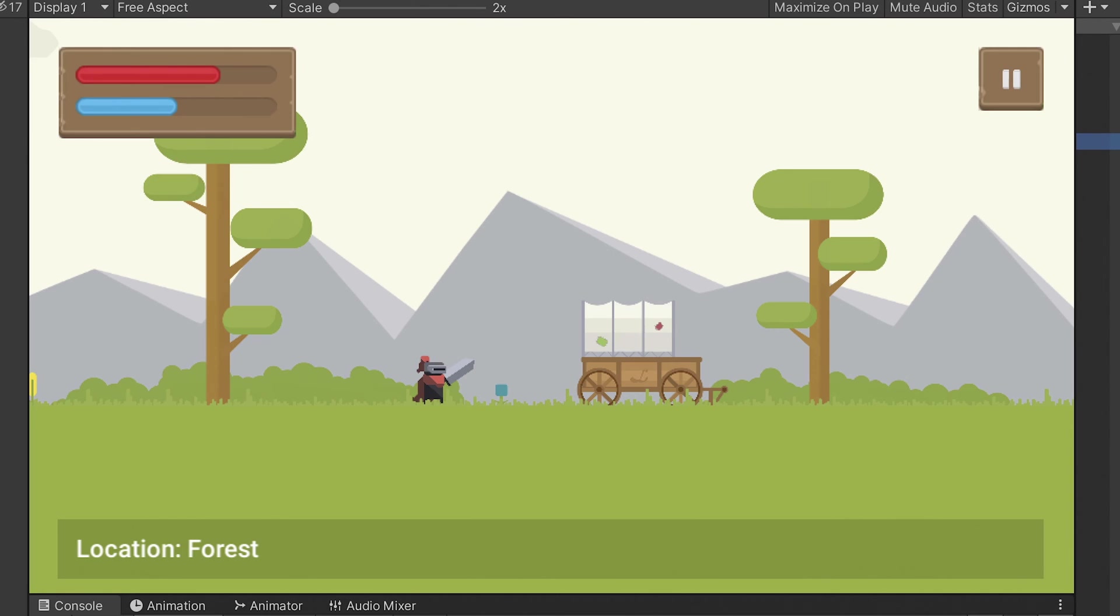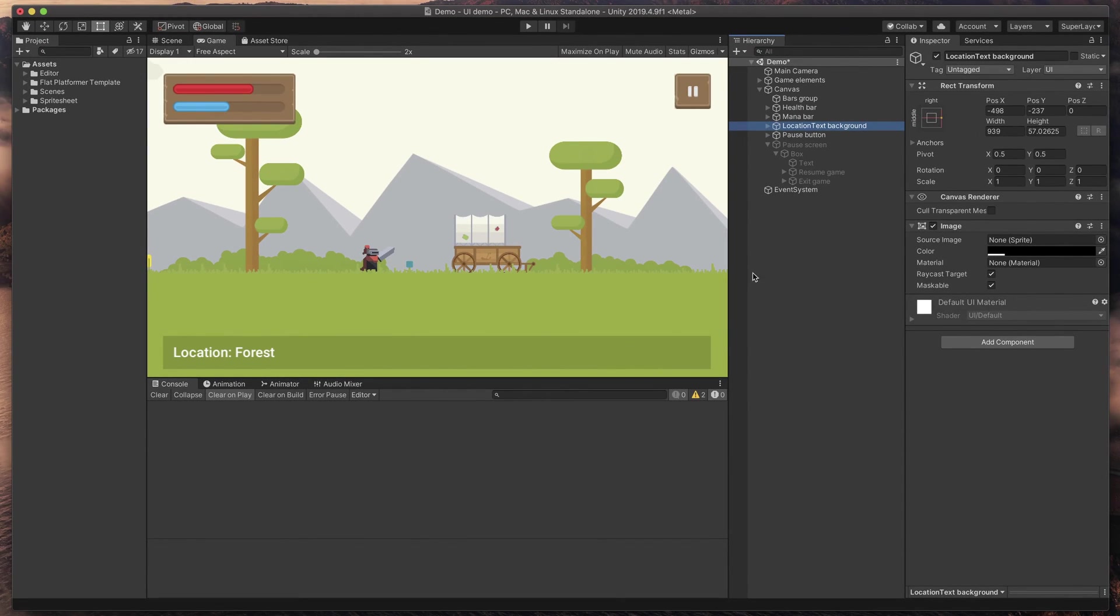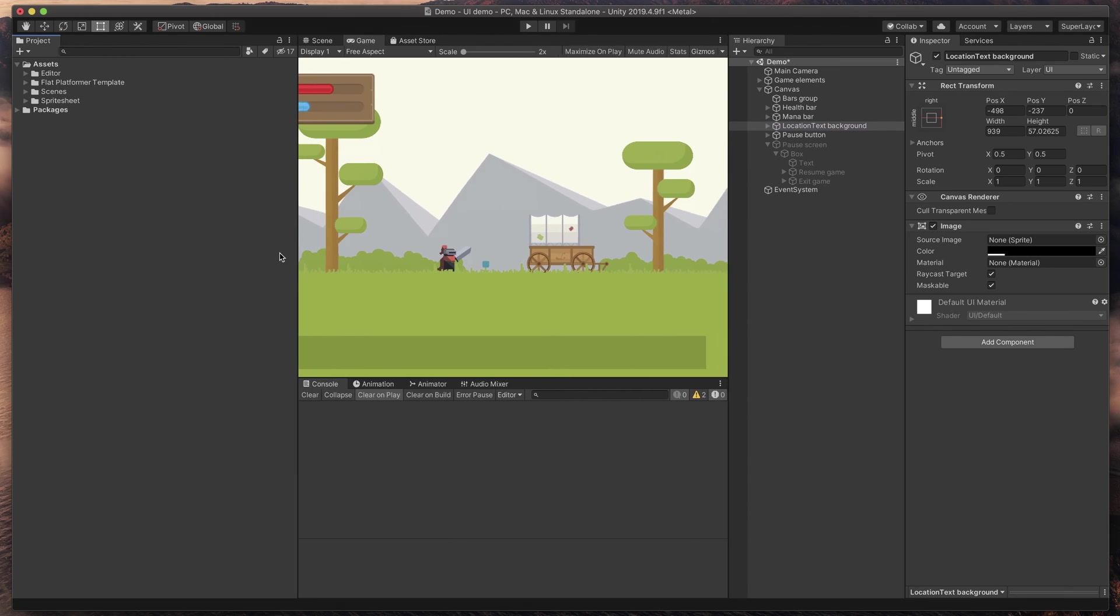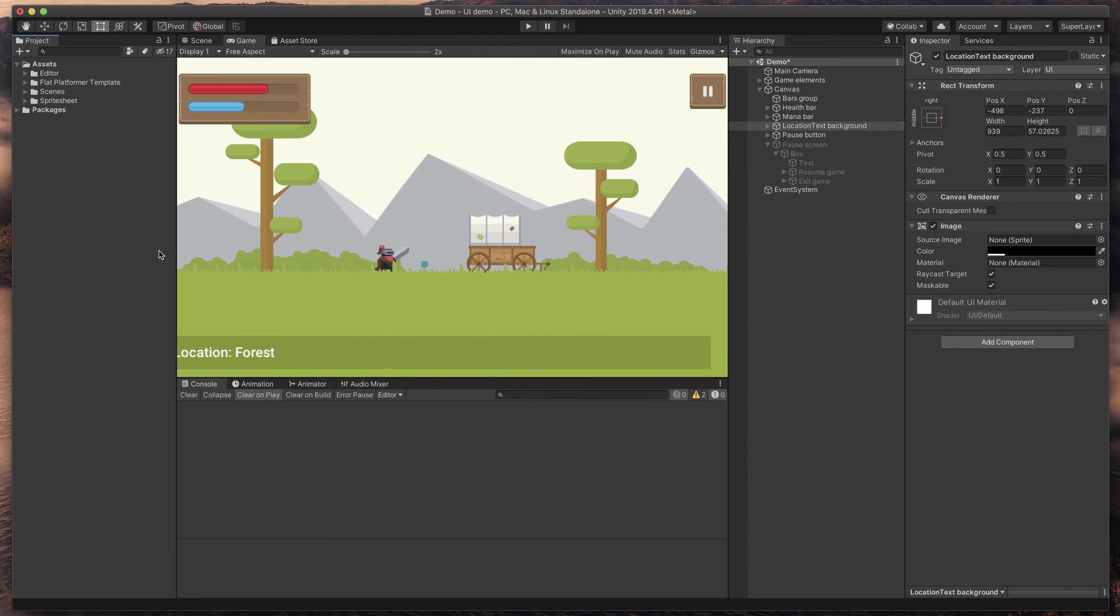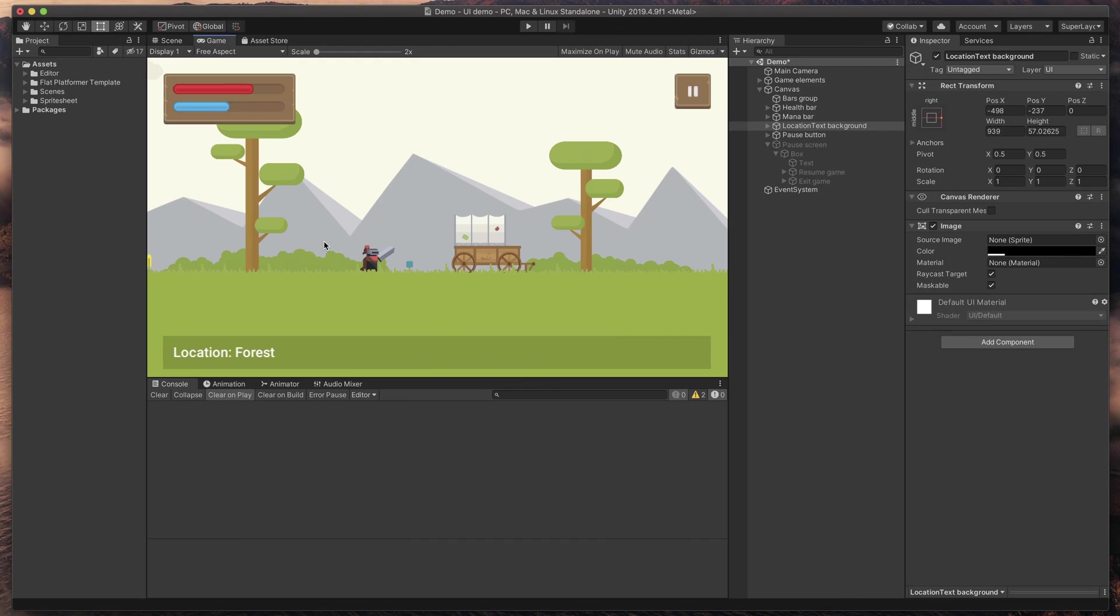As you can see they look fine on this resolution, but whenever I change the window size, everything starts to go wrong and terribly messy.